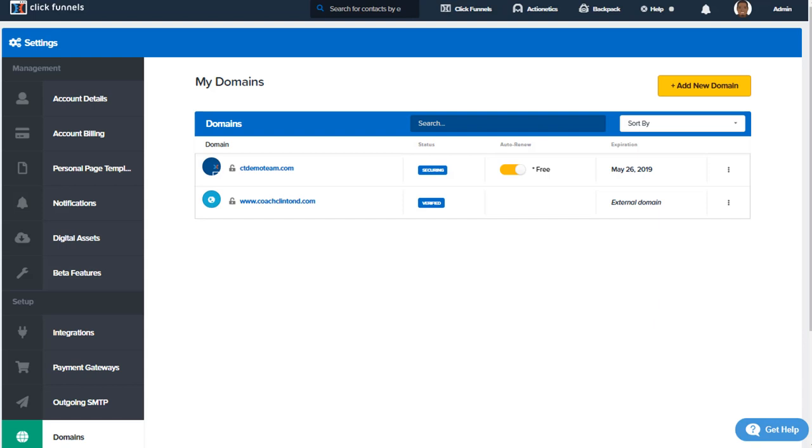Alright, that concludes Cloudflare CNAME records. We appreciate you watching. If you need additional help or support with any of your settings inside of your ClickFunnels account, please reach out to us by clicking on the get help button below this video. Thank you so much for watching. Have a great day and go be a funnel hacker.